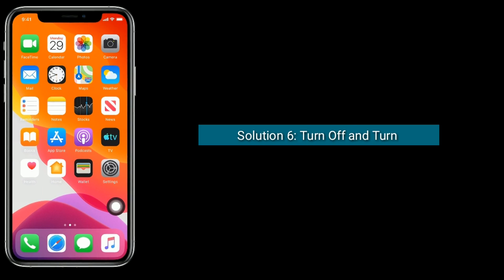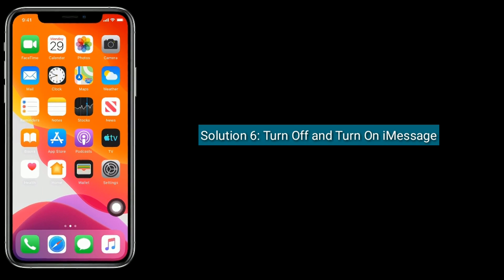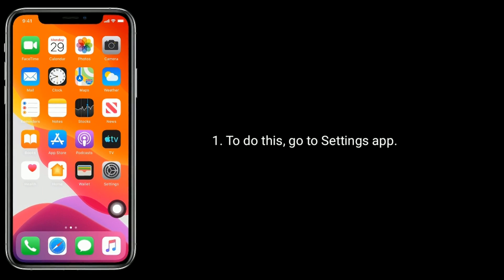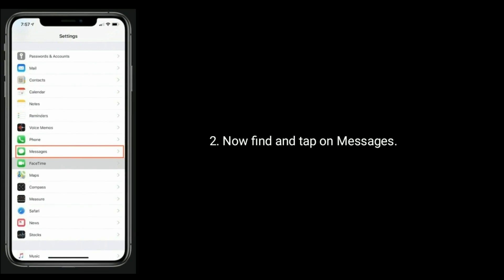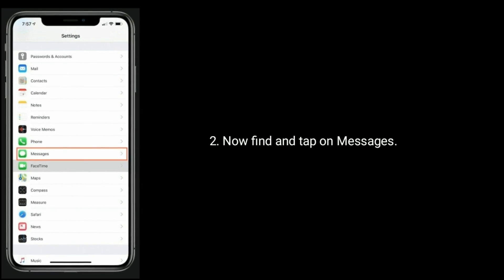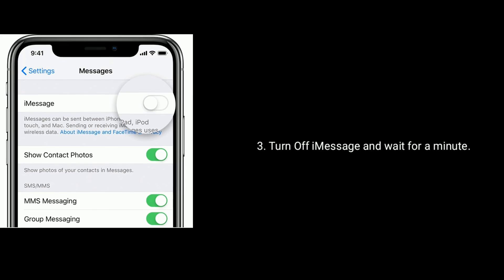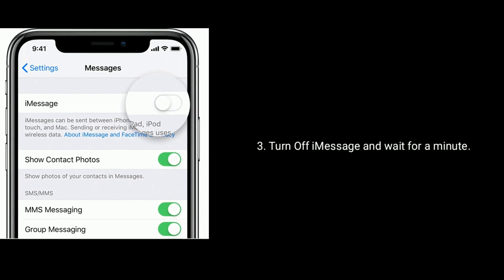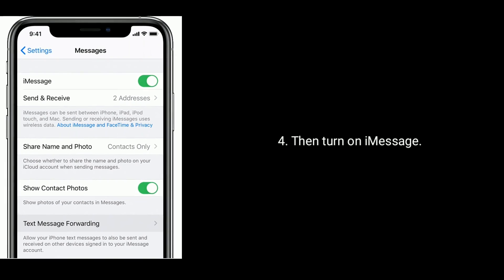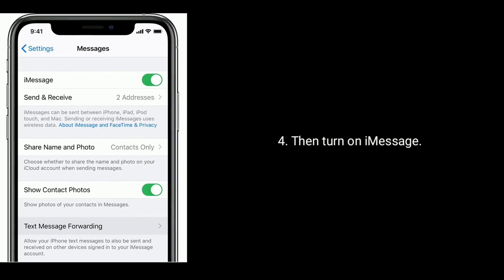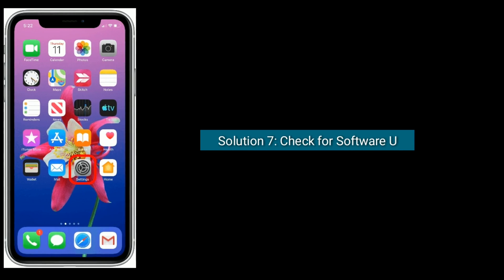Solution 6: Turn off and turn on iMessage. To do this, go to the Settings app, find and tap on Messages, turn off iMessage and wait for a minute, then turn on iMessage again.